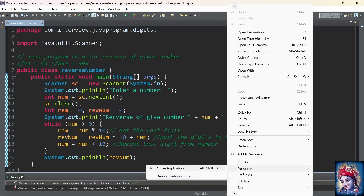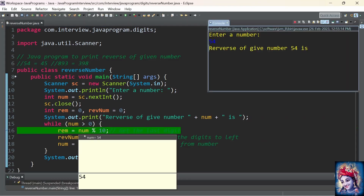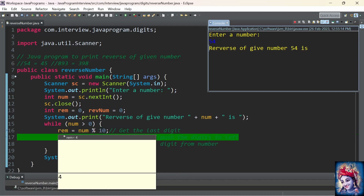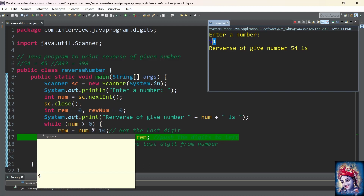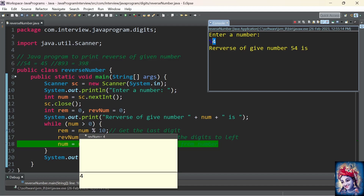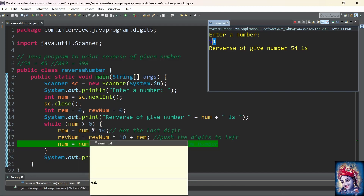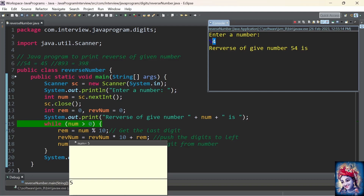Let's debug the program to understand the algorithm better. Enter the number 54. Control enters the while loop. At line 16, we use the modulo operator to get the last digit: 54 modulo 10 — the first time, remainder will be 4. Initially reverseNumber is 0, so 0 into 10 is 0, plus 4 — reverseNumber becomes 4. At line 18, number divided by 10: 54 divided by 10 — number now holds the value 5. The last digit is removed by the divide-by operator.